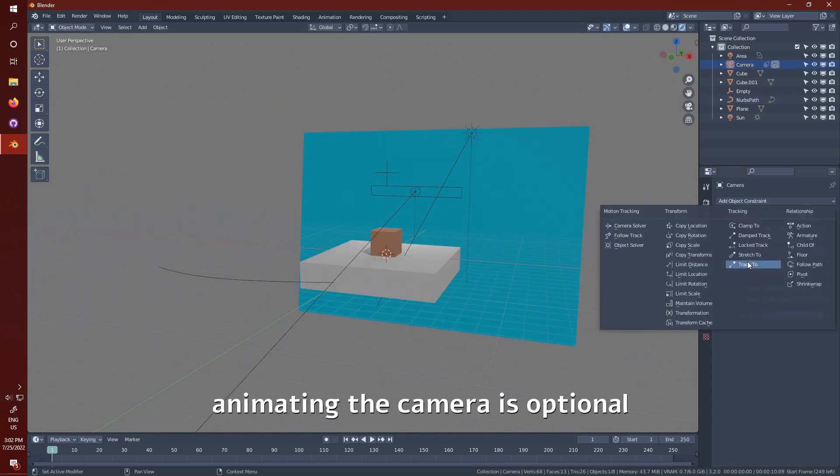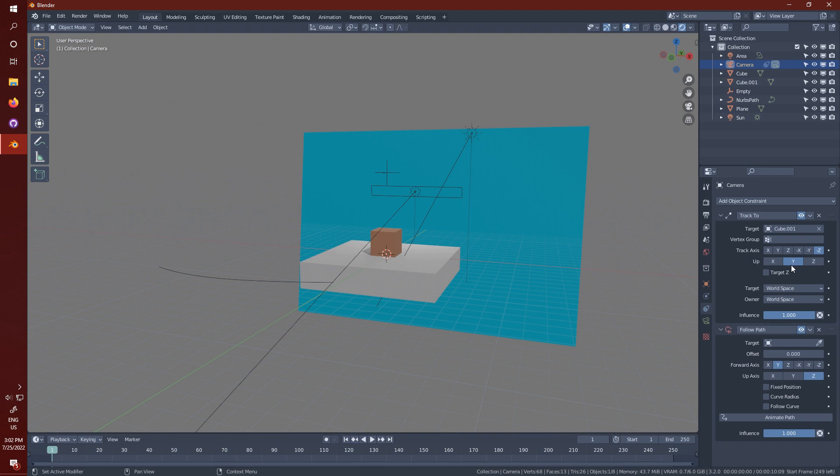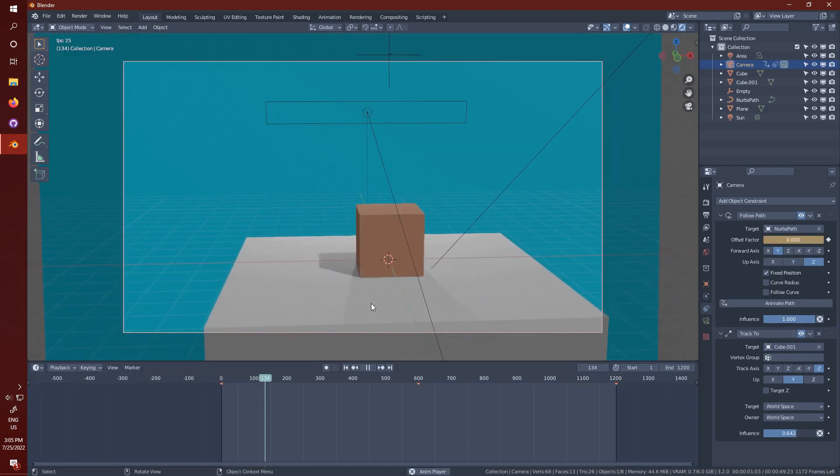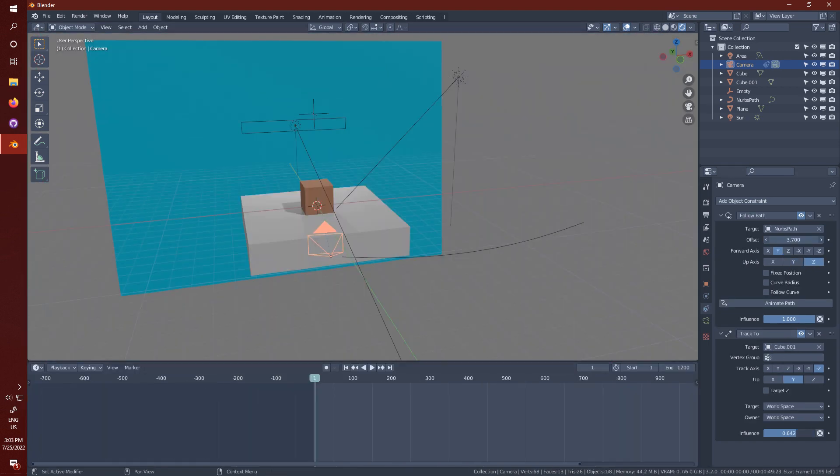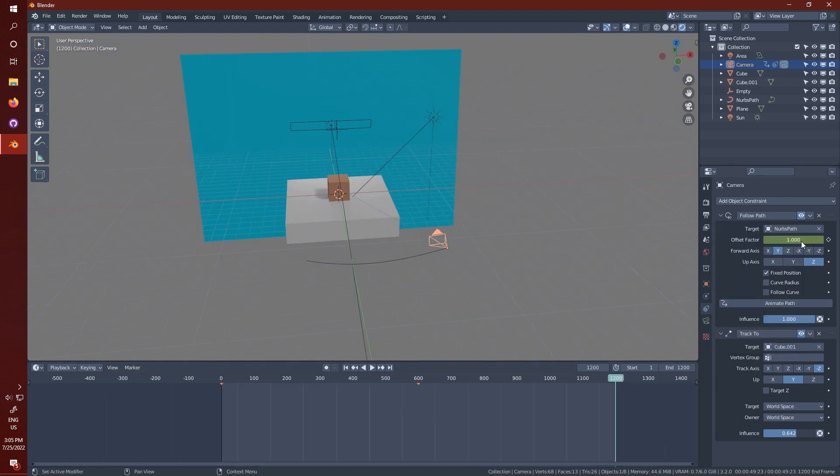The first step is to make an animation for your camera. I'm just going to make it animated along a curve, but you can animate it however you'd like. Just make sure the camera is in the same place on the first and last frame.